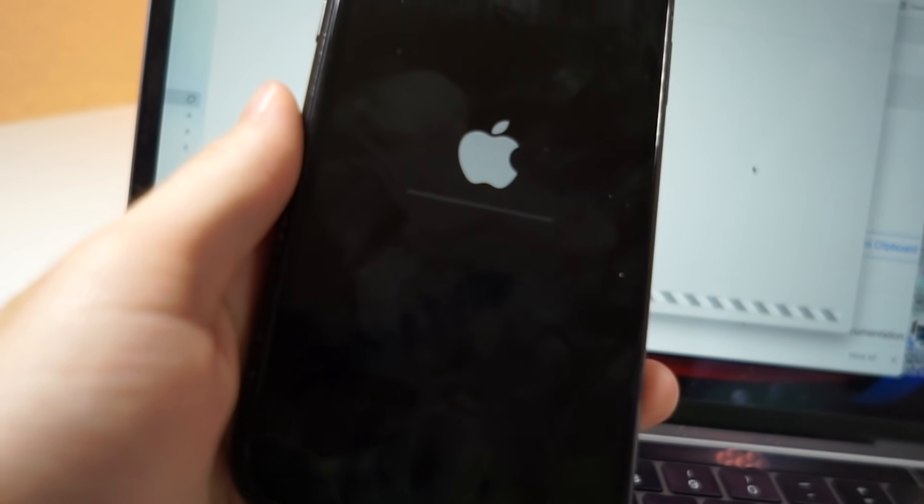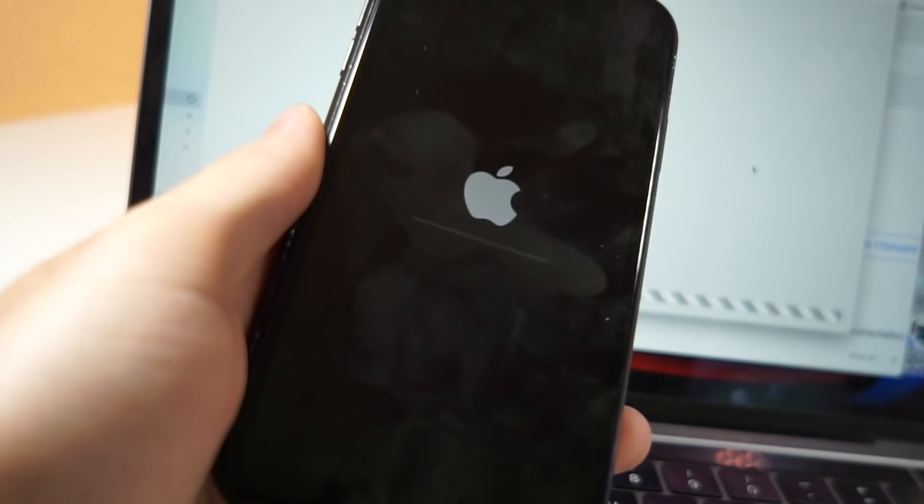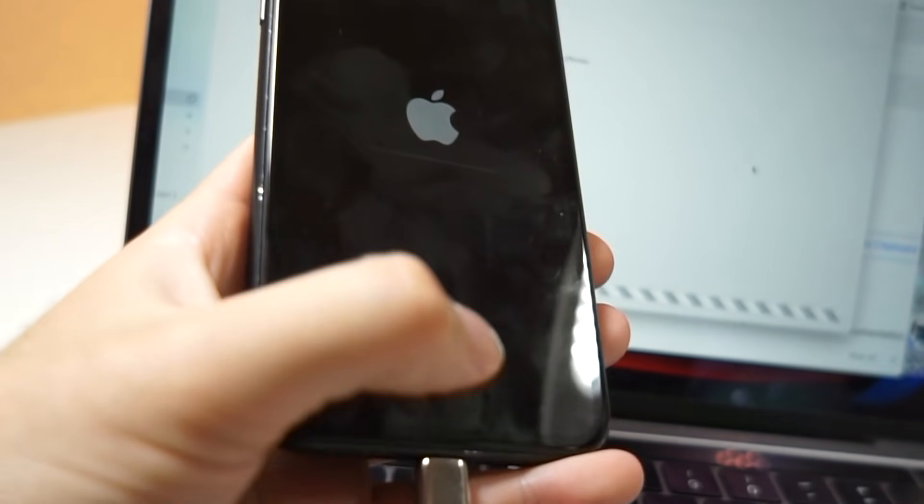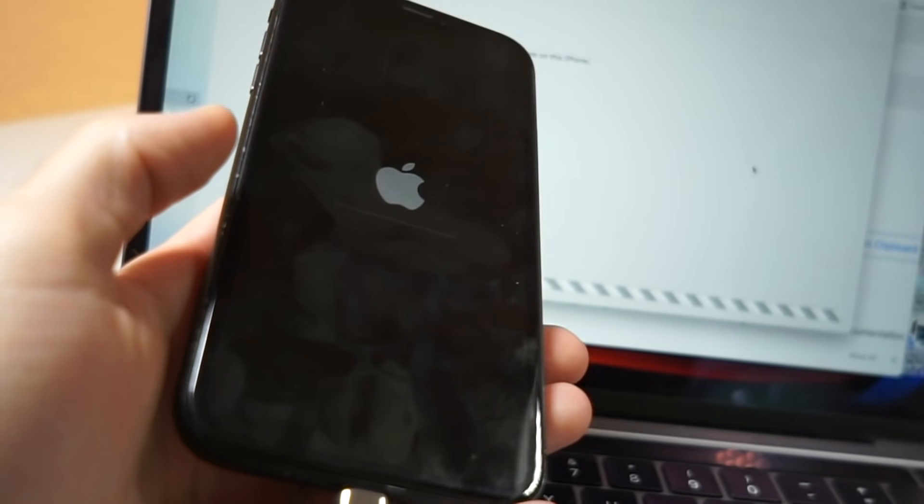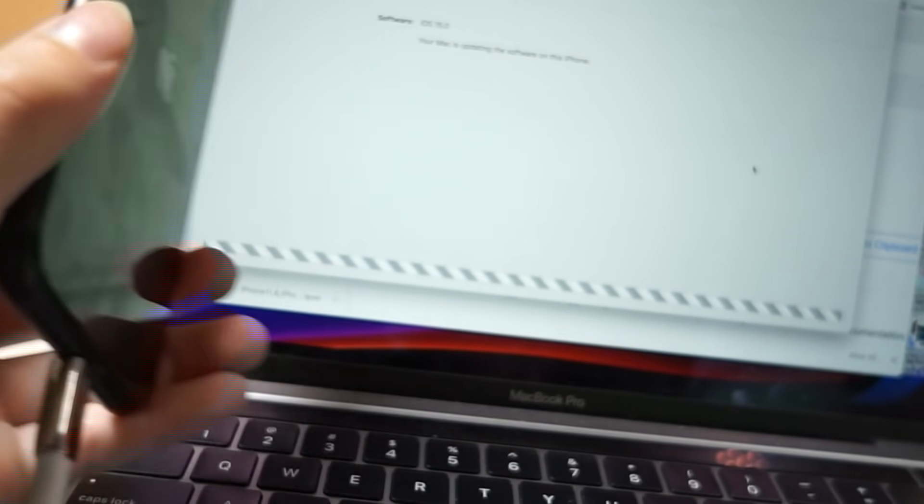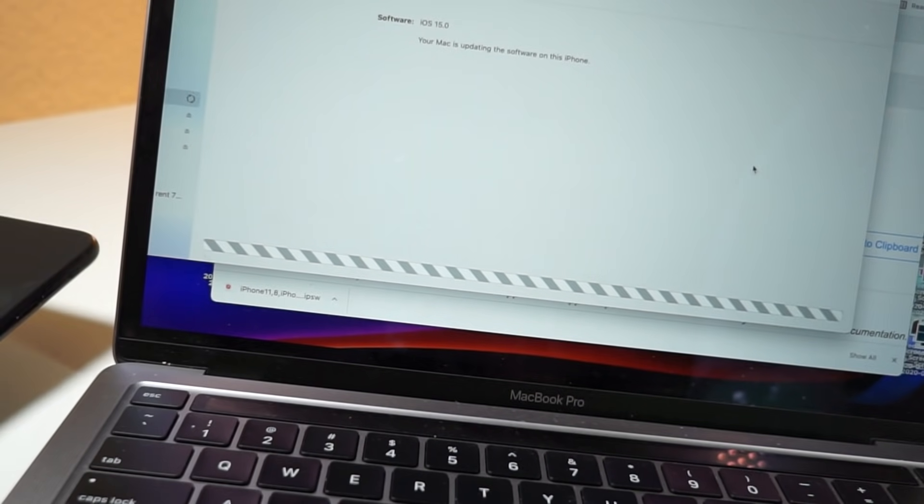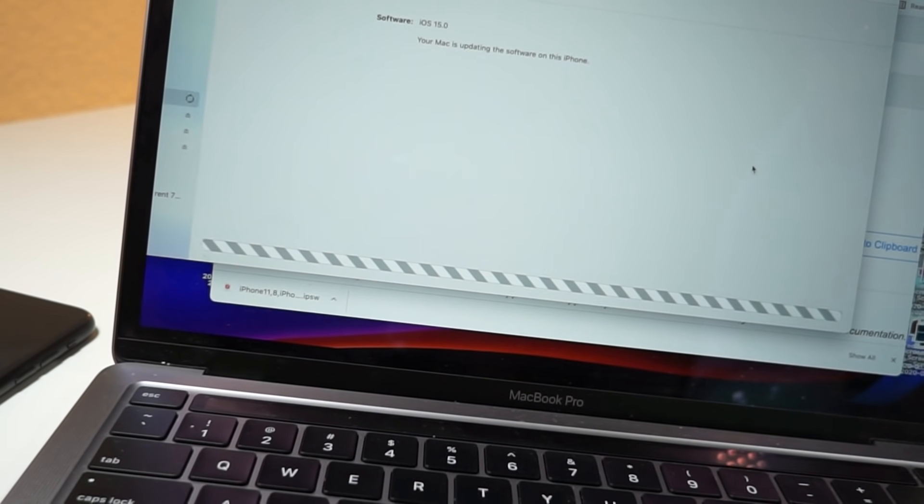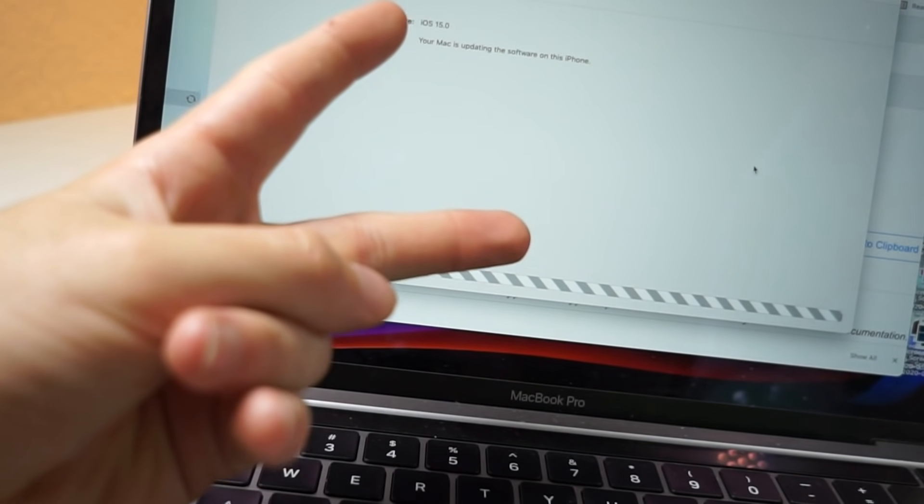And you can see that my iPhone is now restarting. This will get iOS 14.6 or whatever the IPSW was. Thank you so much for watching and as always, peace.